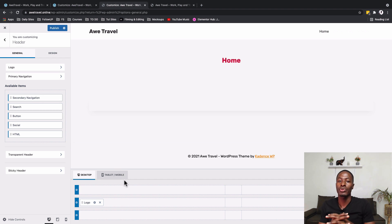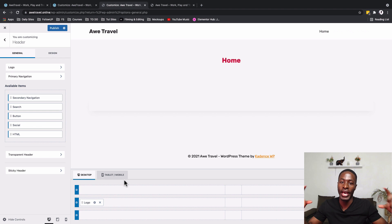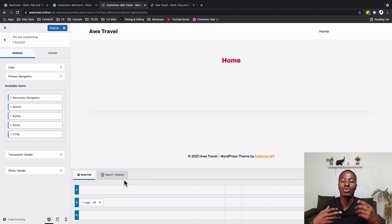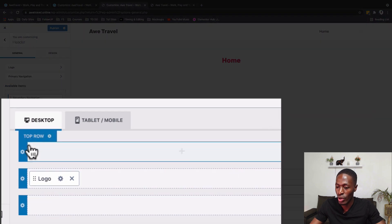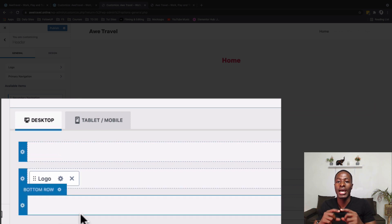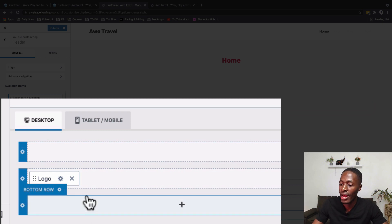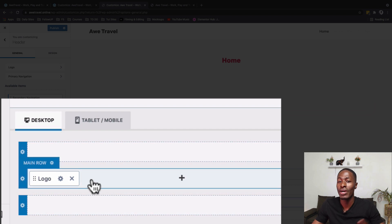When building your header with the Cadence theme, the key thing to know is that you have three layers: the above header, the main header, and the below header. The above header is the top row, the main header is the main row, and the below header is the bottom row. You can add different widgets to each of those layers.